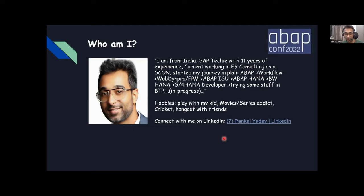If you want to connect with me, the LinkedIn link is also there. Why am I presenting this session? Because I have worked on the ground level and I'm continuously following SAP content. I'm more of a silent observer rather than an actual contributor, and I found ABAP Conf to show my stuff.